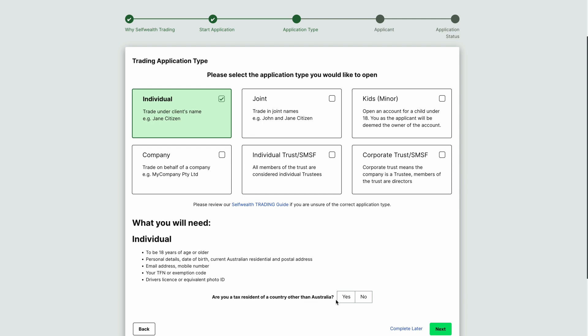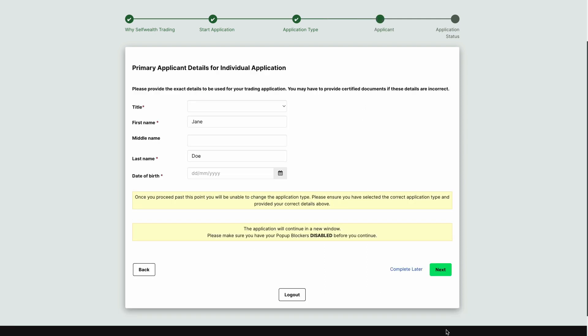Next, indicate if you're a tax resident of a country other than Australia. To create a SelfWealth trading account, you must be an Australian tax resident. We've included a link with more information on this in the description below. When you're ready to continue, click Next.